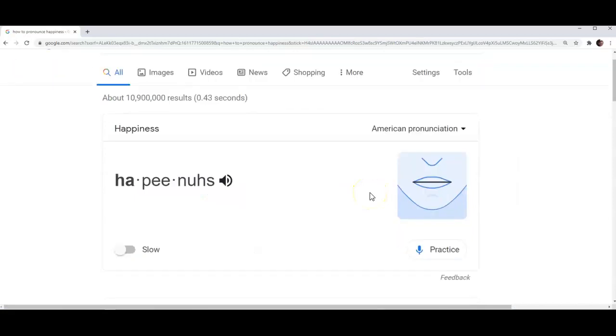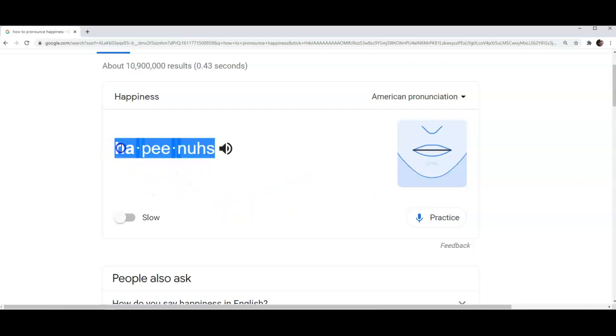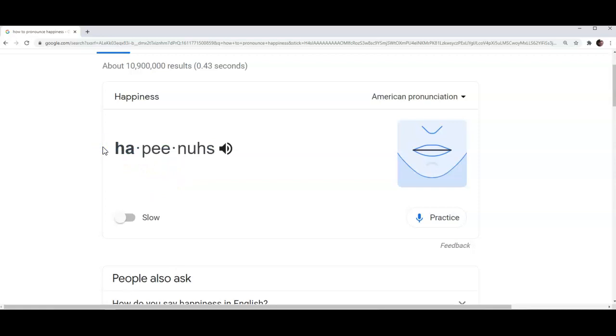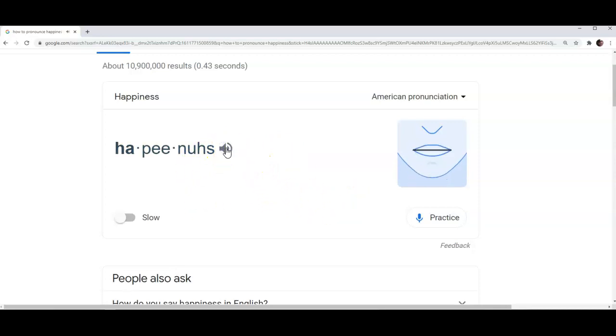This will take you to the next page where you can see the word happiness written in an international phonetic alphabet. And next to that you can see another icon representing a computer speaker. Again, you can click on it as many times as you like if you wish to listen to the sound of the word some more.